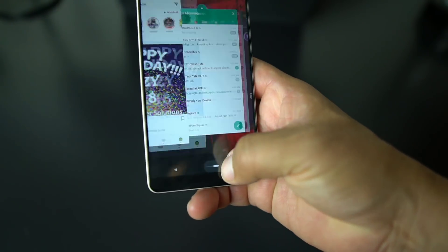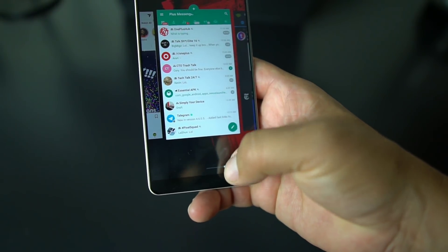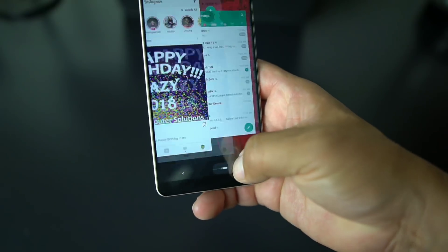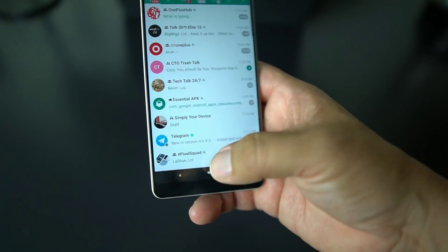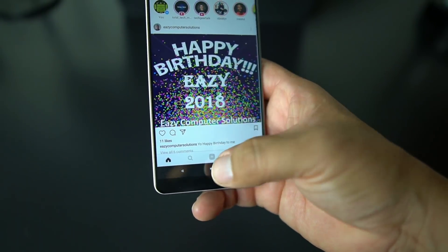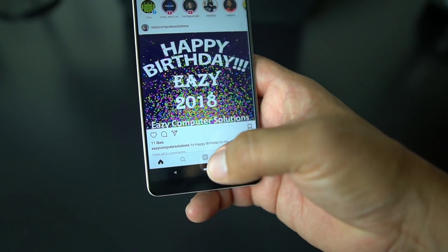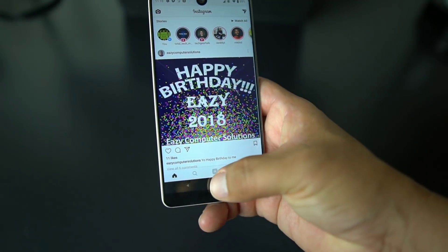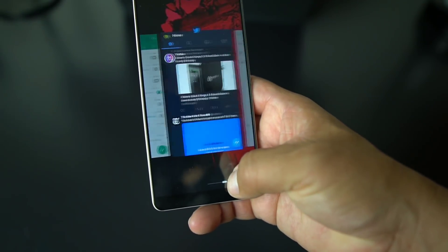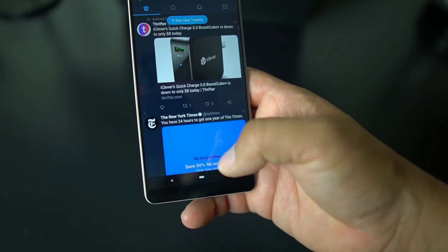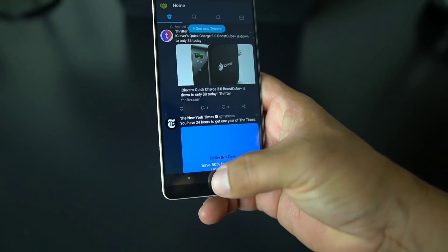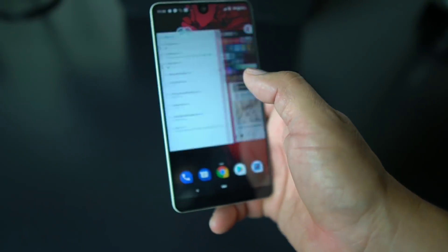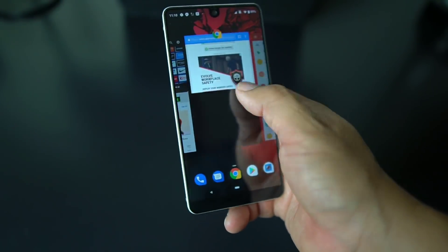It takes some getting used to, but once you get the hang of it you'll be able to go back and forth between each app. If you want to go to a different app — not just between the two — you can keep sliding back, or you can just slide up and go through them.